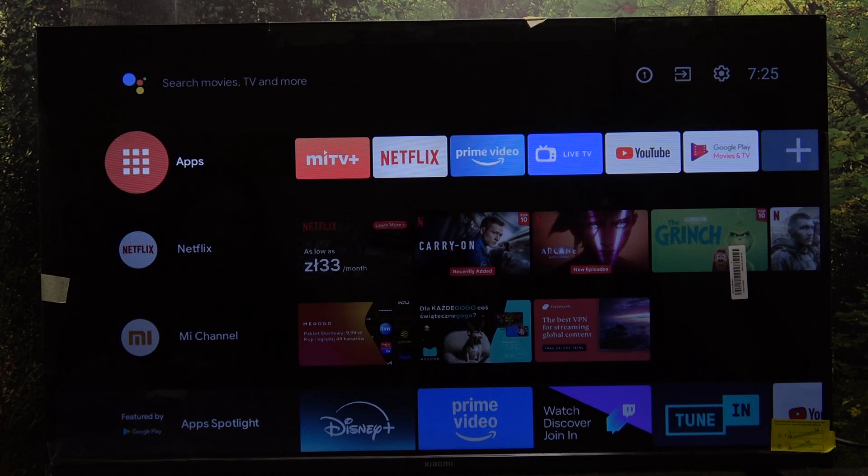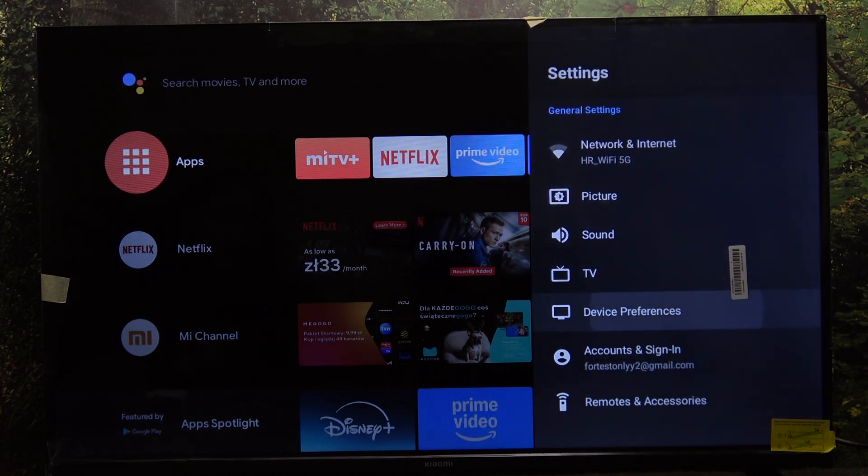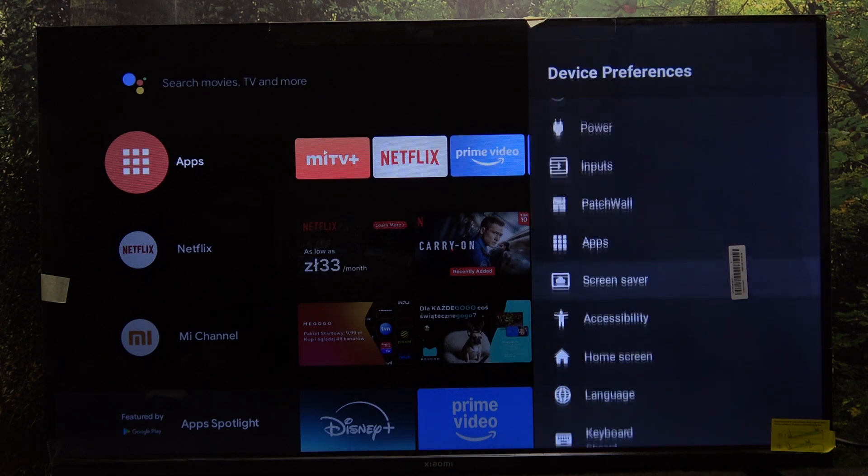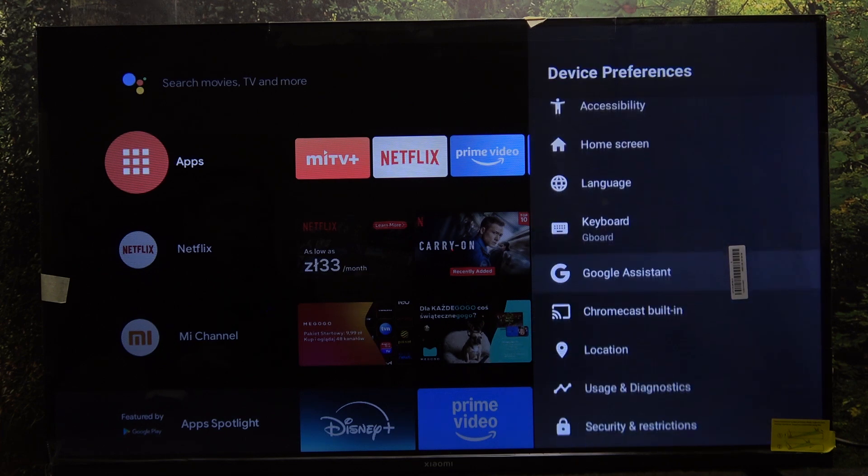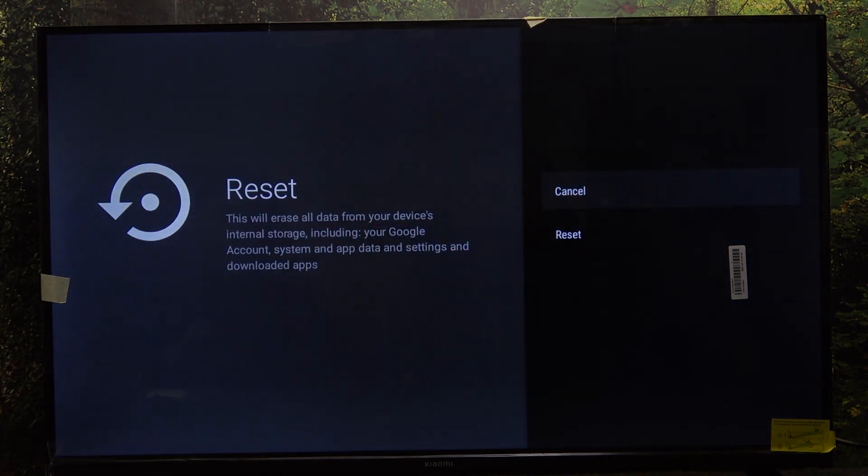To do it, click on settings on your remote, then go to Device Preferences and go all the way down to Reset. Click on that.